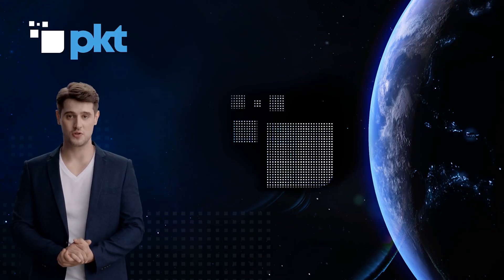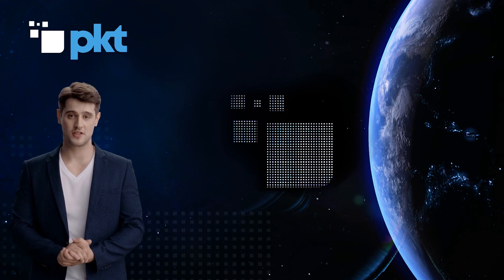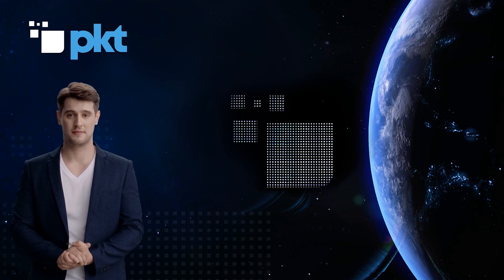Welcome to the PKT tutorial for migrating PKT tokens to base and claiming your airdrop.